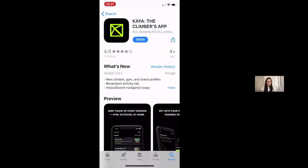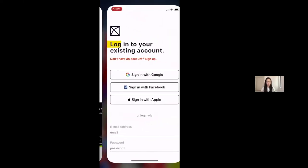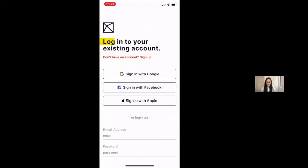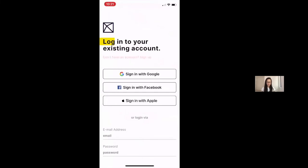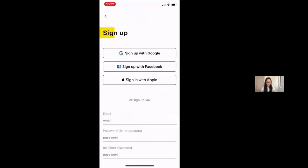So once you download Kaya and open up Kaya, it's going to prompt you to create a new account. You want to sign up with either an existing Google, Facebook, or Apple account.